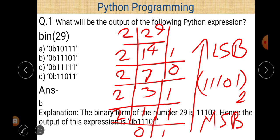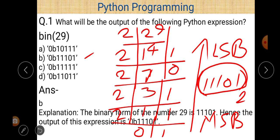In Python programming language, binary numbers are represented with the prefix `0b`. So `0b11101` represents this binary value. Looking at the answer choices, option B — `0b11101` — is the correct answer.